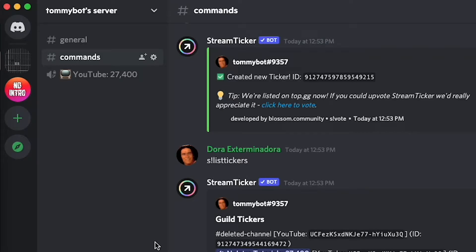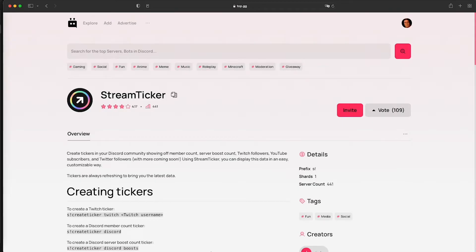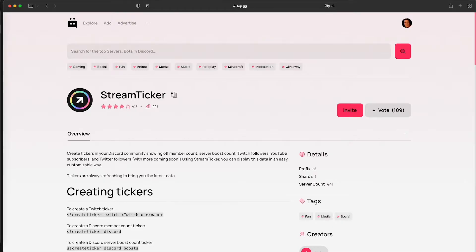In this video I'm going to show you how you can show your subscribers count on your Discord server. For this we're going to be using this bot called Stream Ticker. It creates a voice channel that puts your subscribers count on it and it updates it regularly.